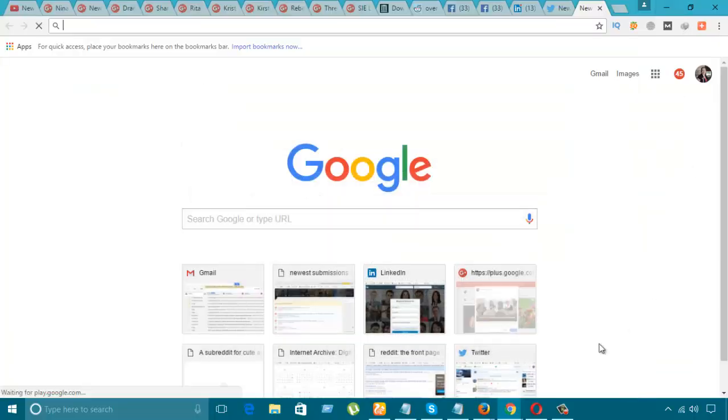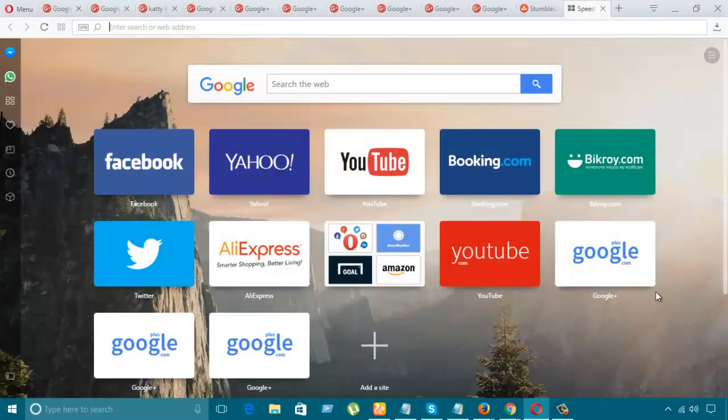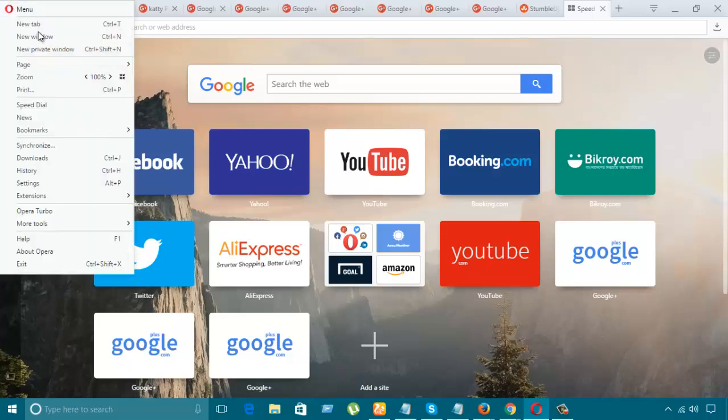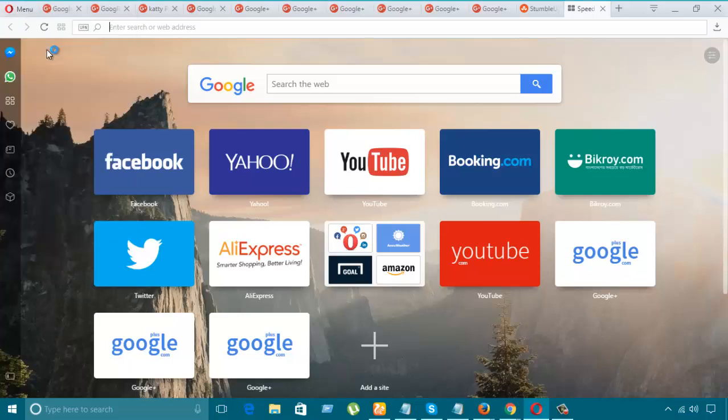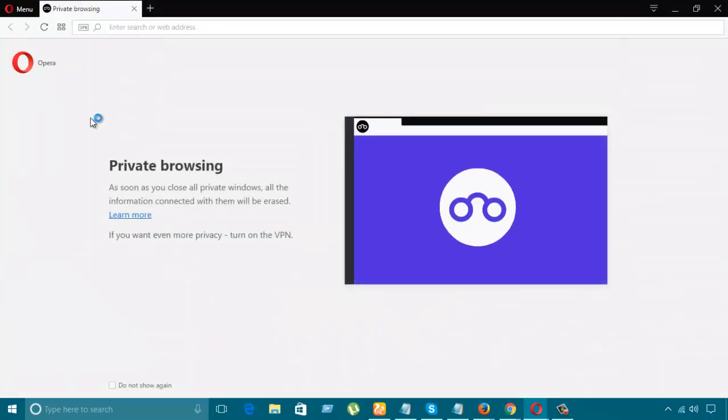Let's go to Opera. It's simple too. Let's click the menu here and select 'New Private Window.'